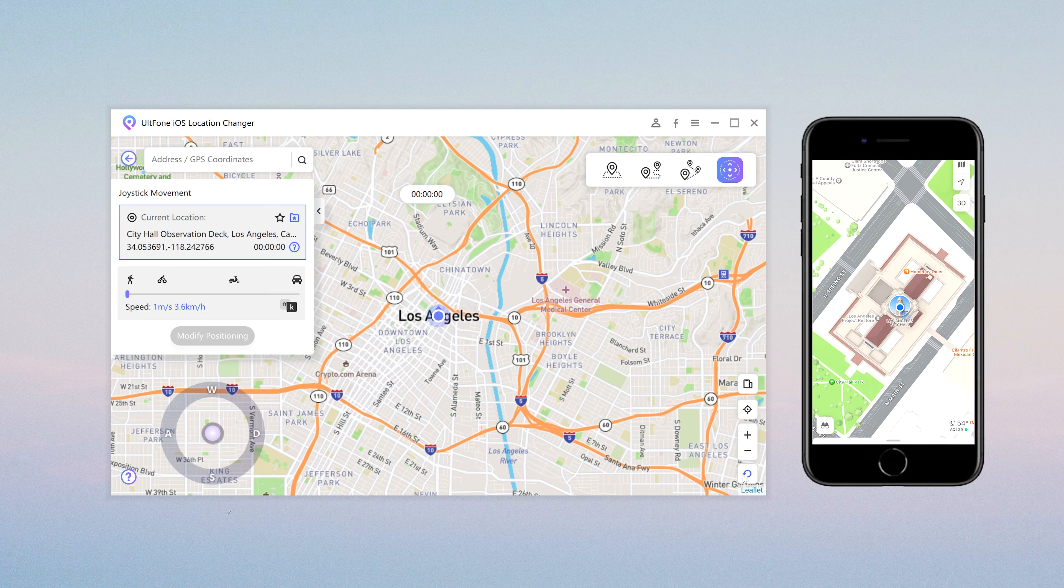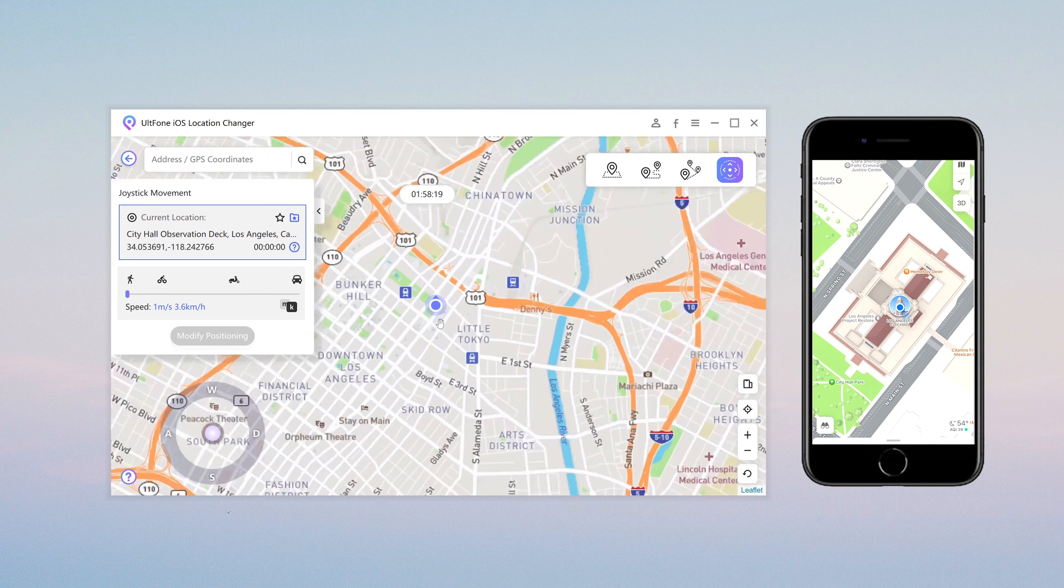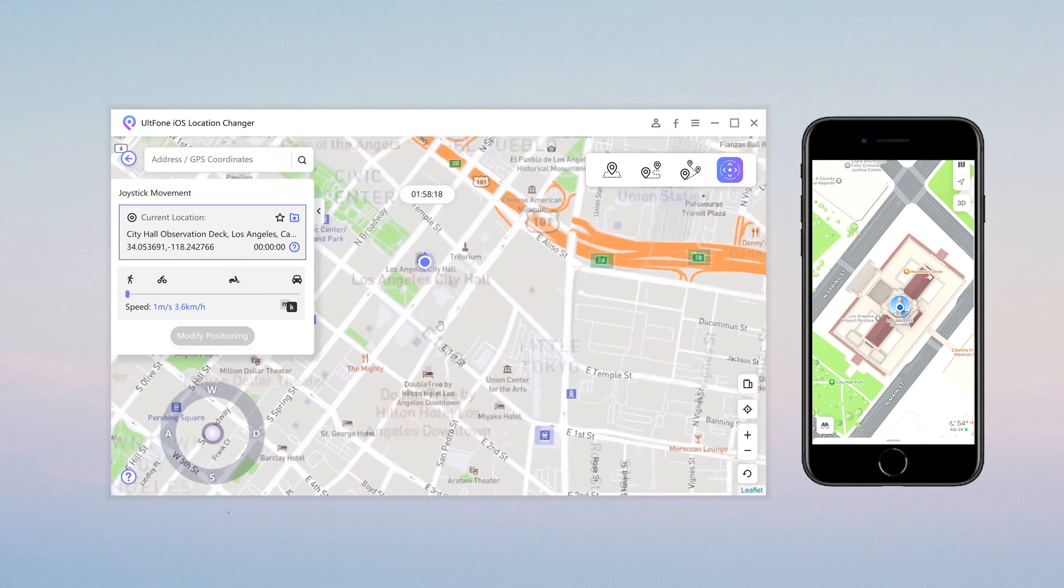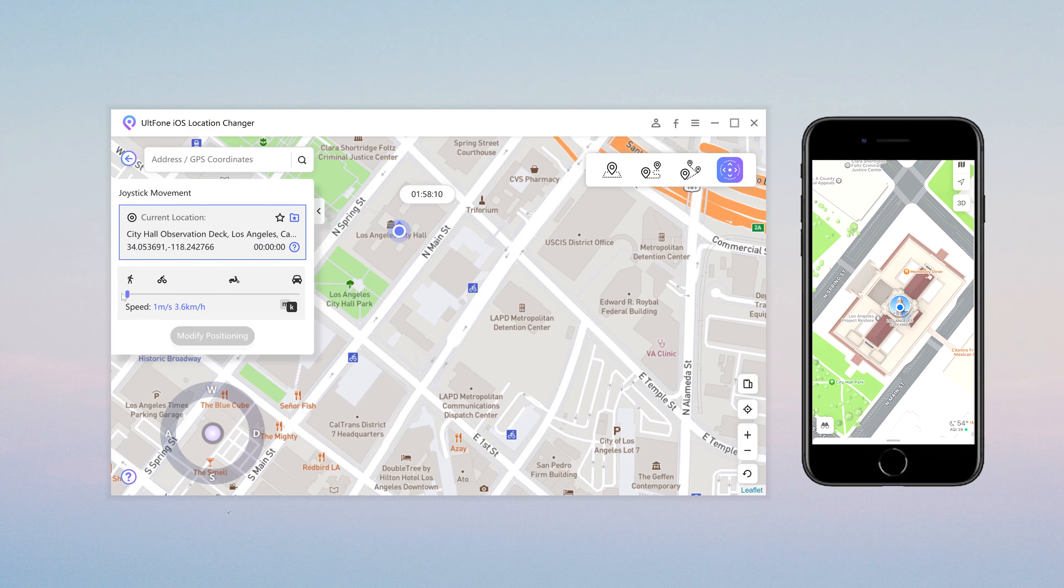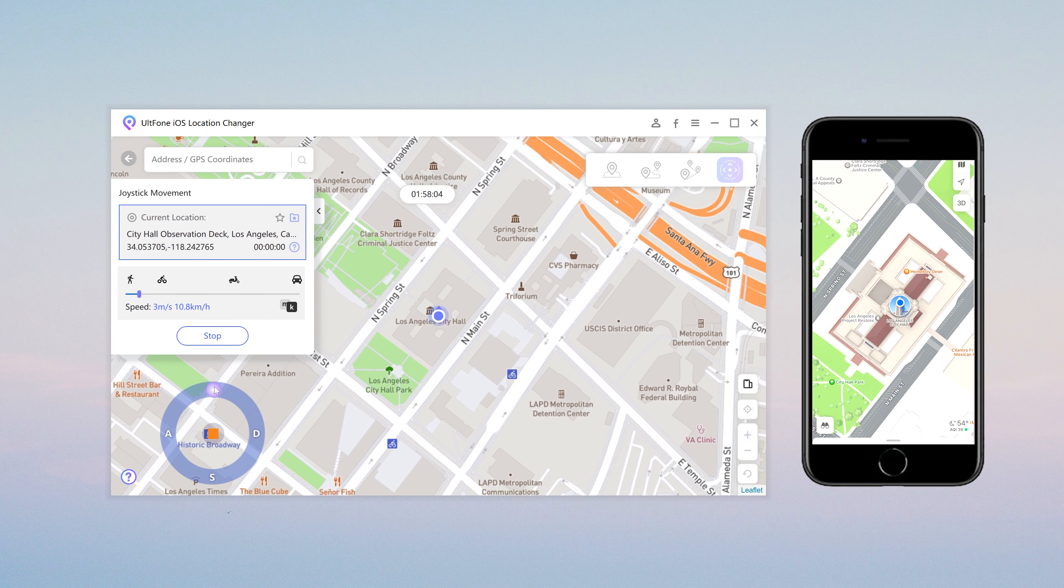You can see your location on the map and zoom in and out to observe. Here you can drag the slider to adjust the movement speed. And then you can see the joystick controller. Just click it to move.